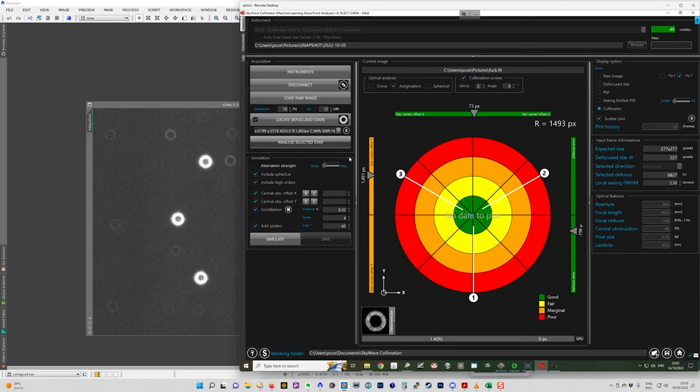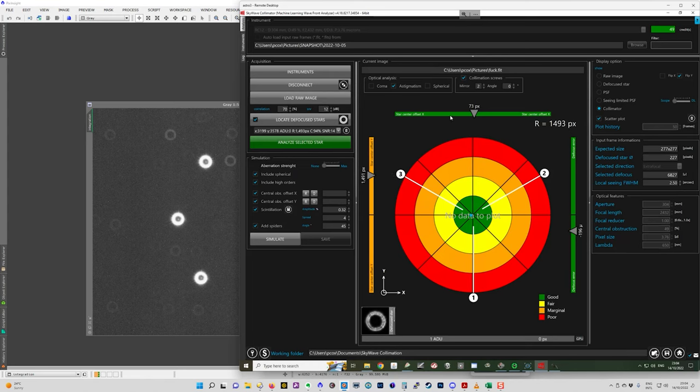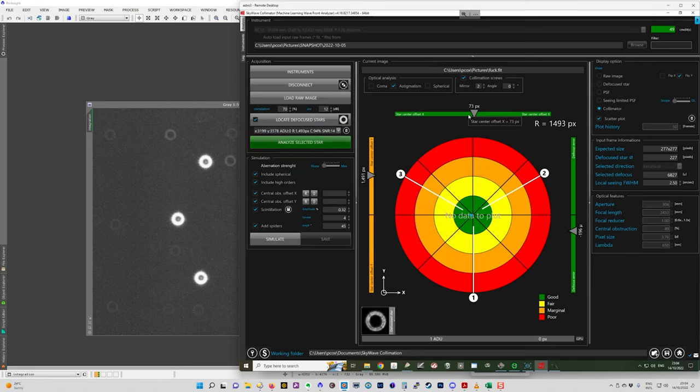So there's this one here. There's our defocus star. We've got no score because we haven't analyzed it yet. We can see that this is offset on the x axis, but not on the y axis. So this is the star center top. And I can now analyze it.